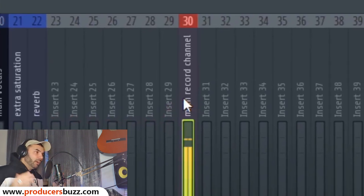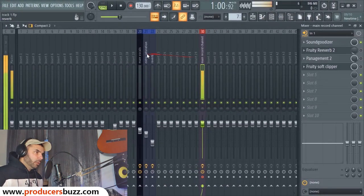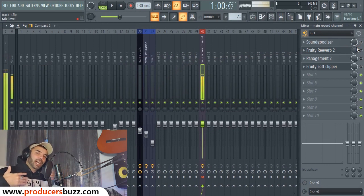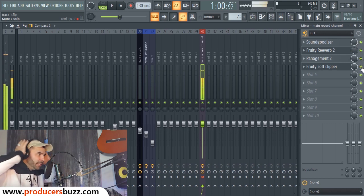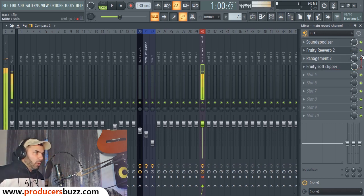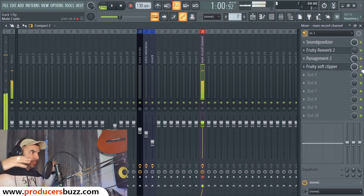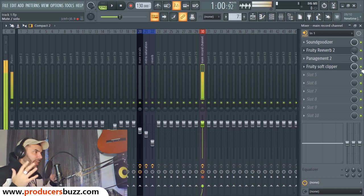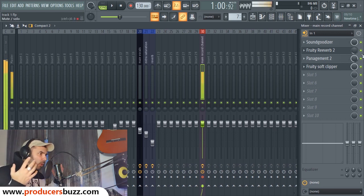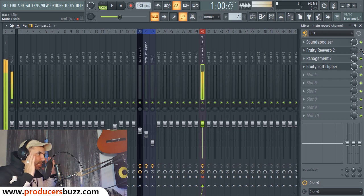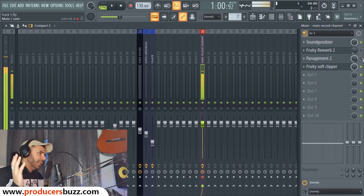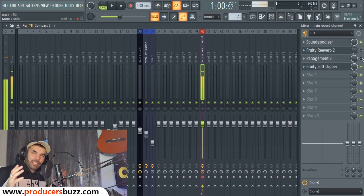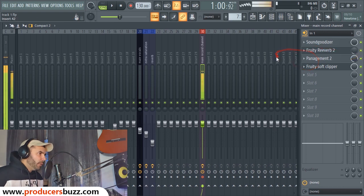What you're gonna do is start recording your vocals using a preset I've set up, which you can download from Producers Buzz. It has all of these effects already applied, so you record with this kind of effect built in — which gives us that cool main Weeknd type of vocal effect.